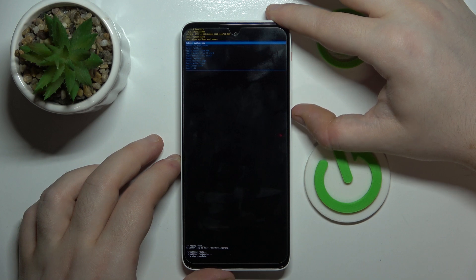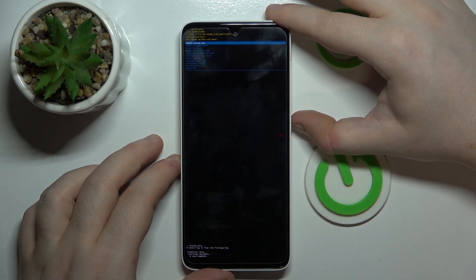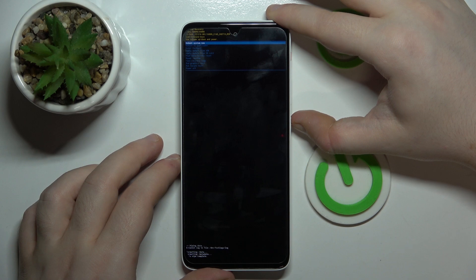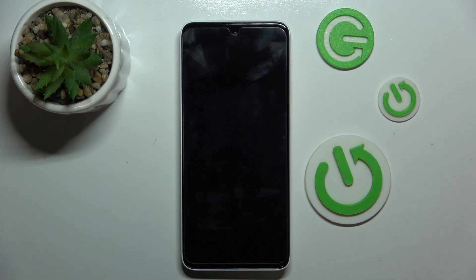Now your system is back to its factory settings and you have to select reboot system now option with power button to go back to your Android system.